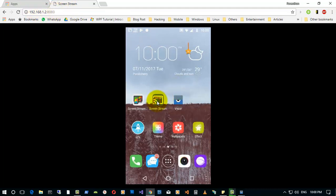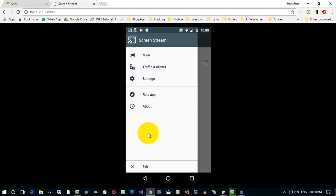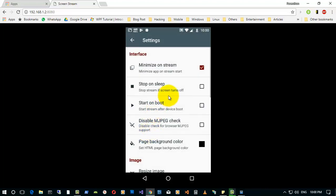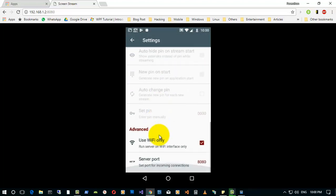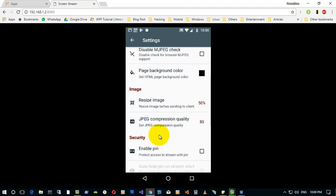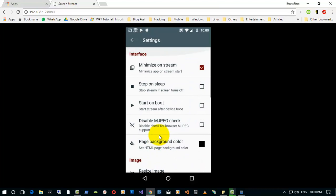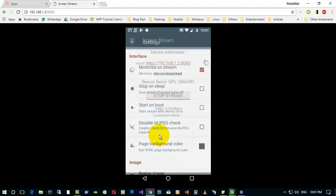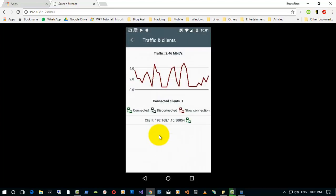You can just go to Screen Stream and you can see the settings. There's port number settings, using Wi-Fi only, setting the pin, compression quality, and also image quality. I can also set minimize on stream to minimize when the streaming starts.